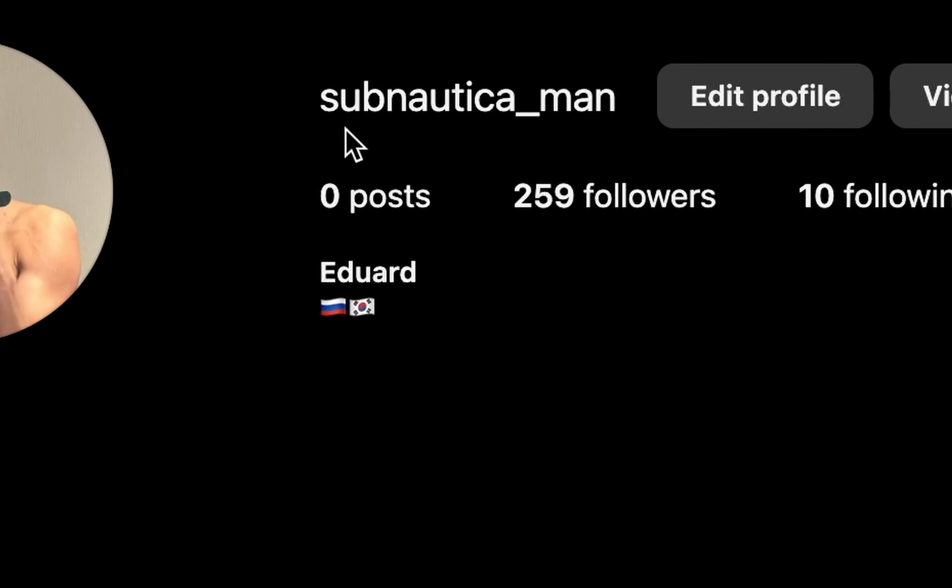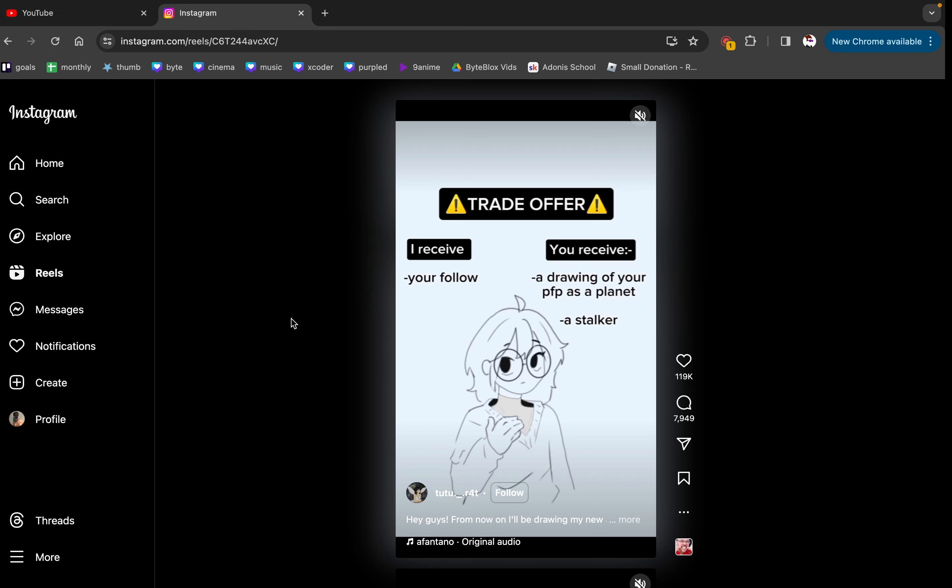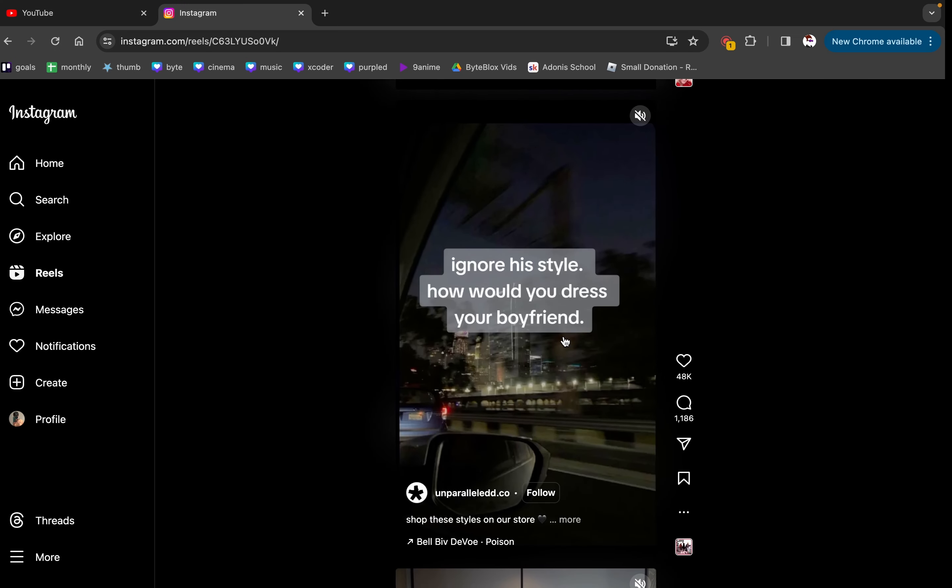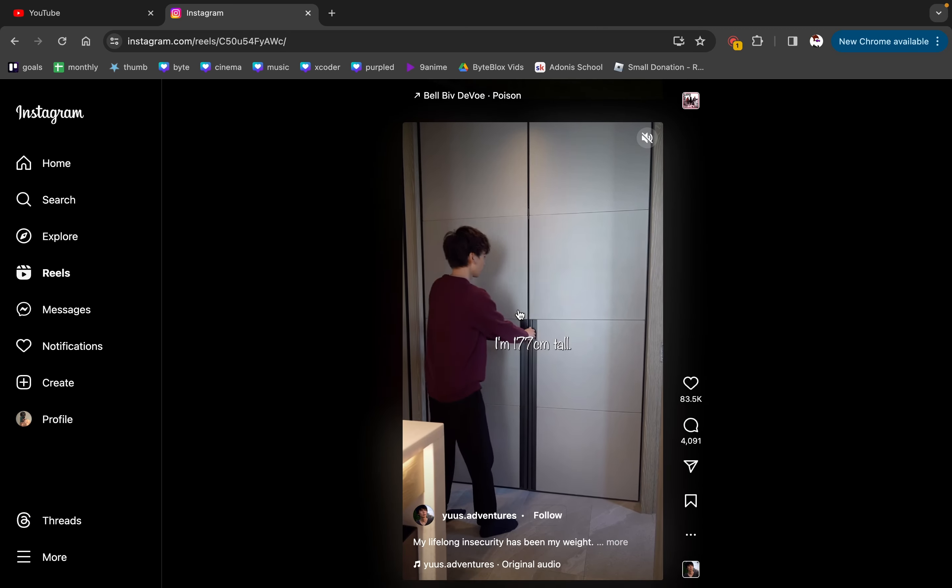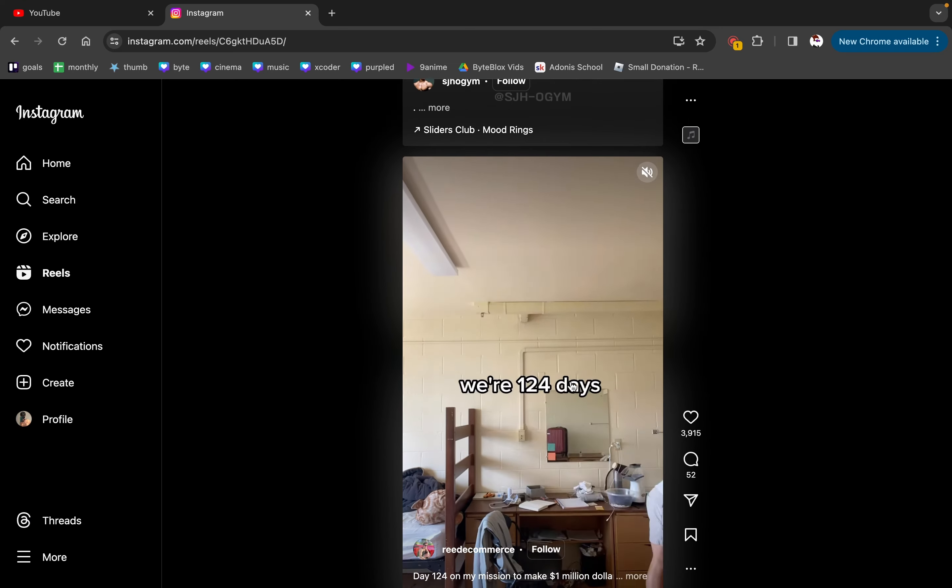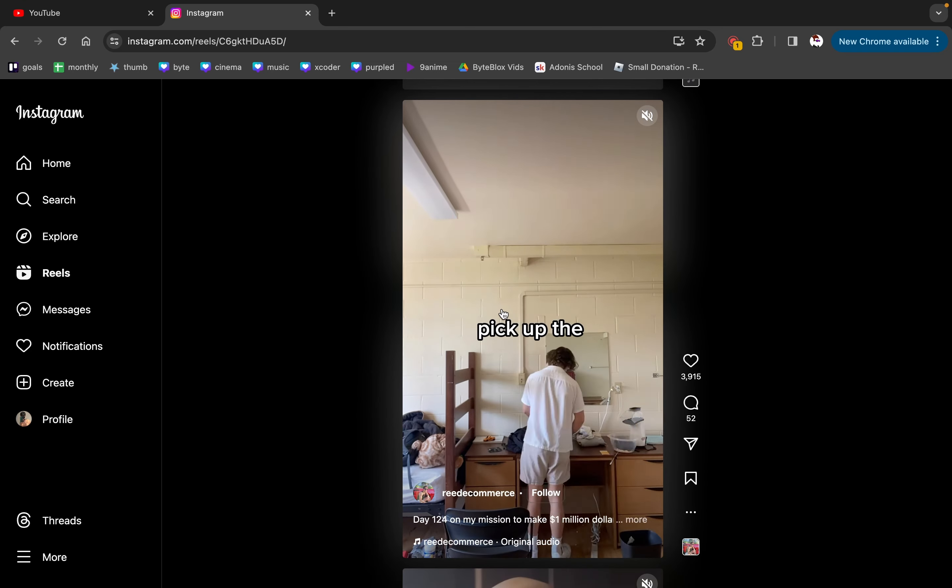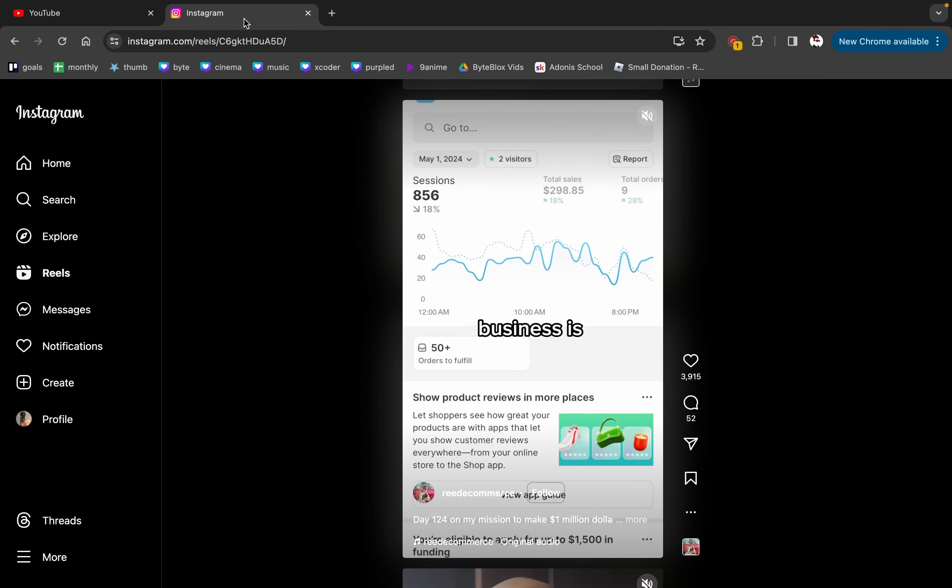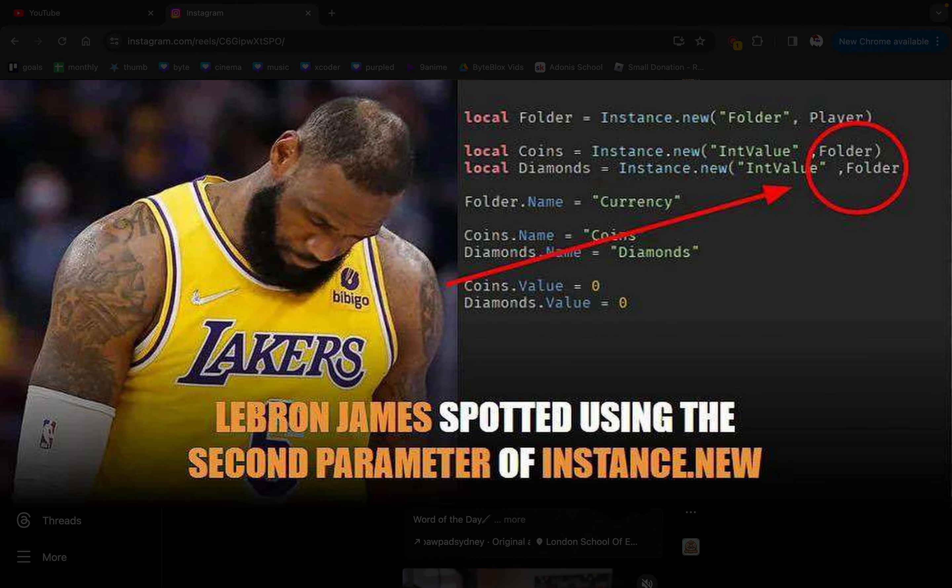And while I'm not sure if YouTube does this whole gambling thing on purpose, I know for a fact Instagram has this exact thing. Which, by the way, Subnautica underscore man, bro, follow me. Look at me, bro. I'm insanely hot and everything. If I go through these honestly brain rot reels, Ignore his style. How would you dress your boyfriend? I like women, bro. Korean girls. I don't even know why I'm getting this. Instagram knows exactly what I like. The longer you spend on these apps, Instagram, TikTok, maybe even YouTube shorts.